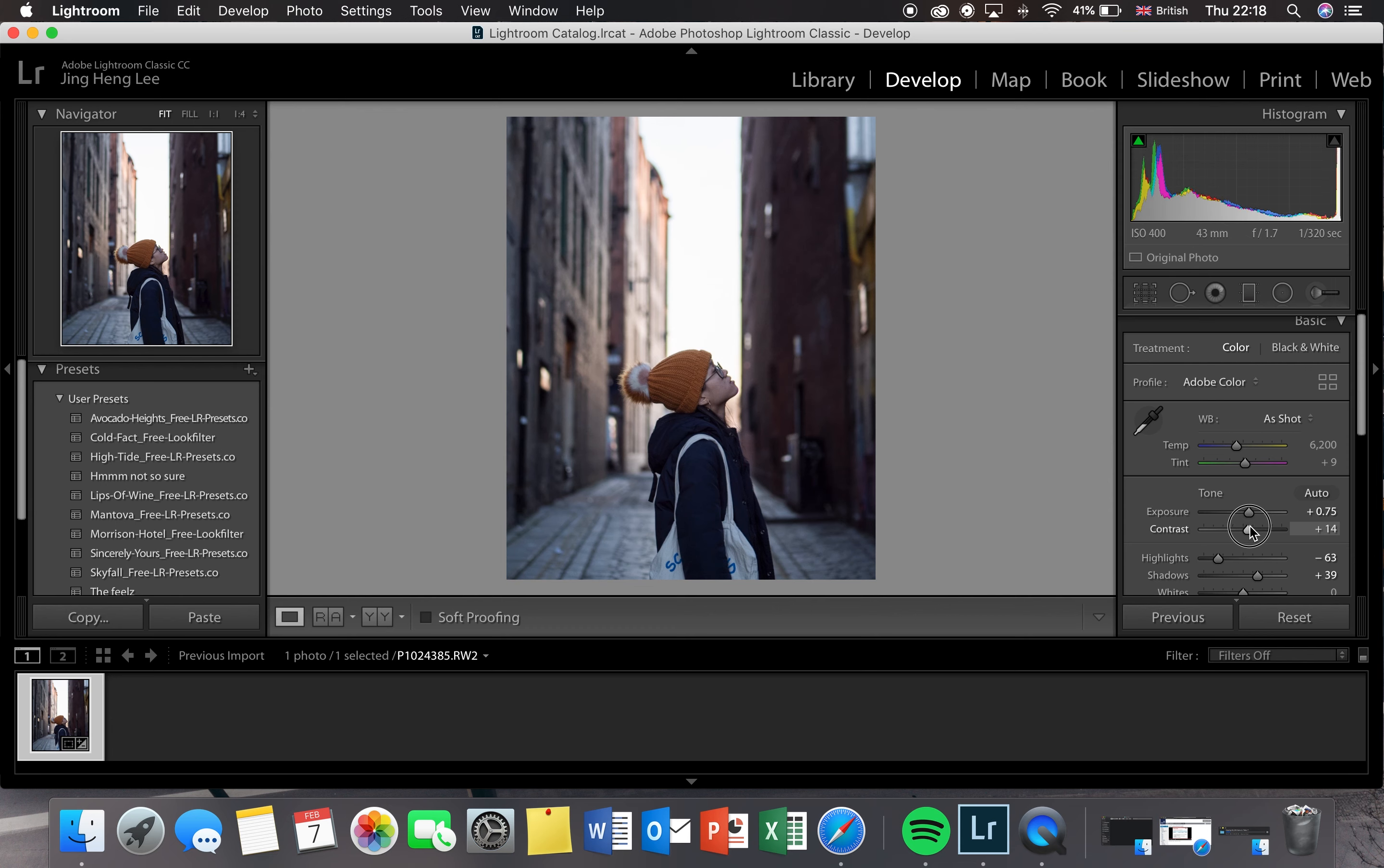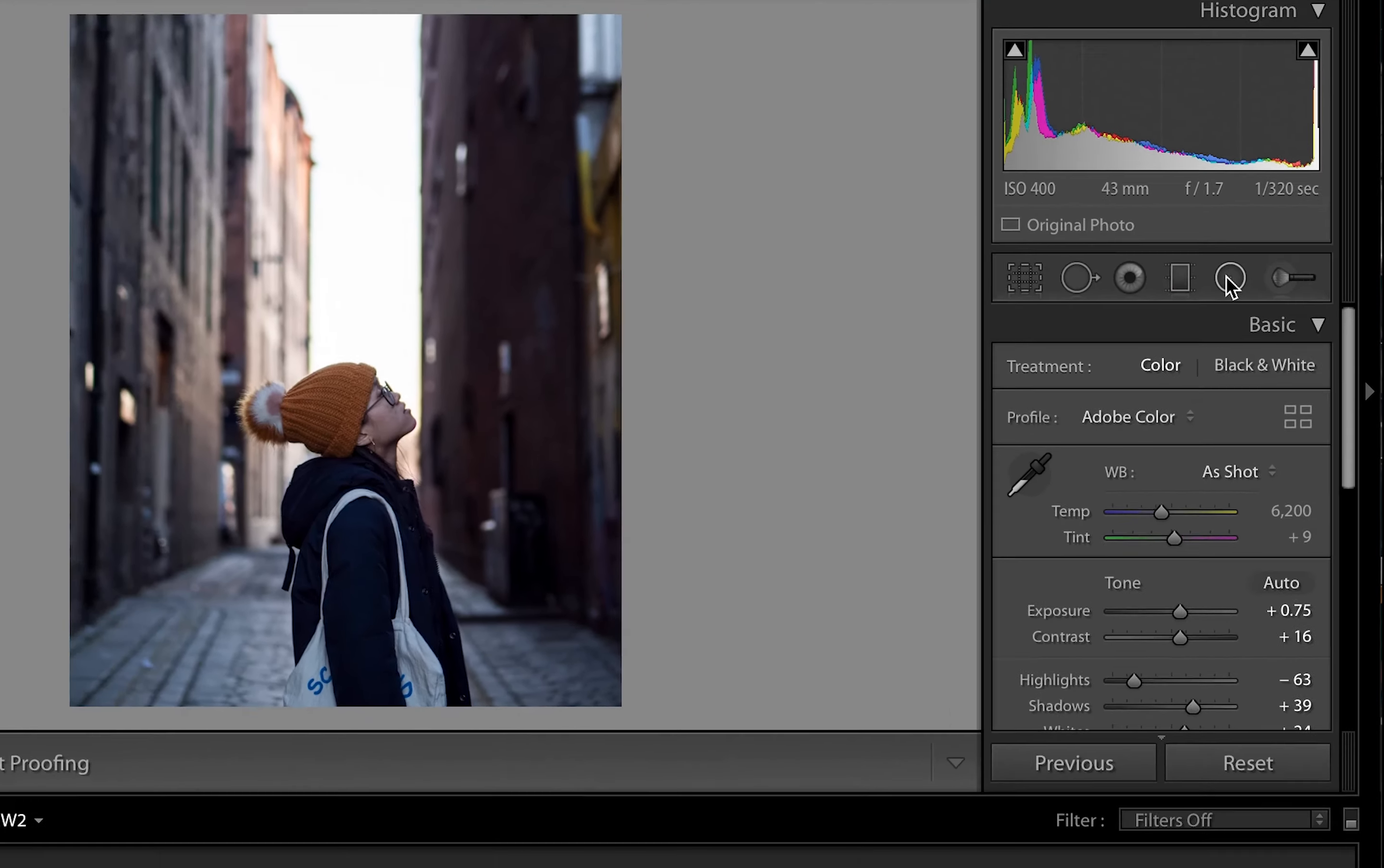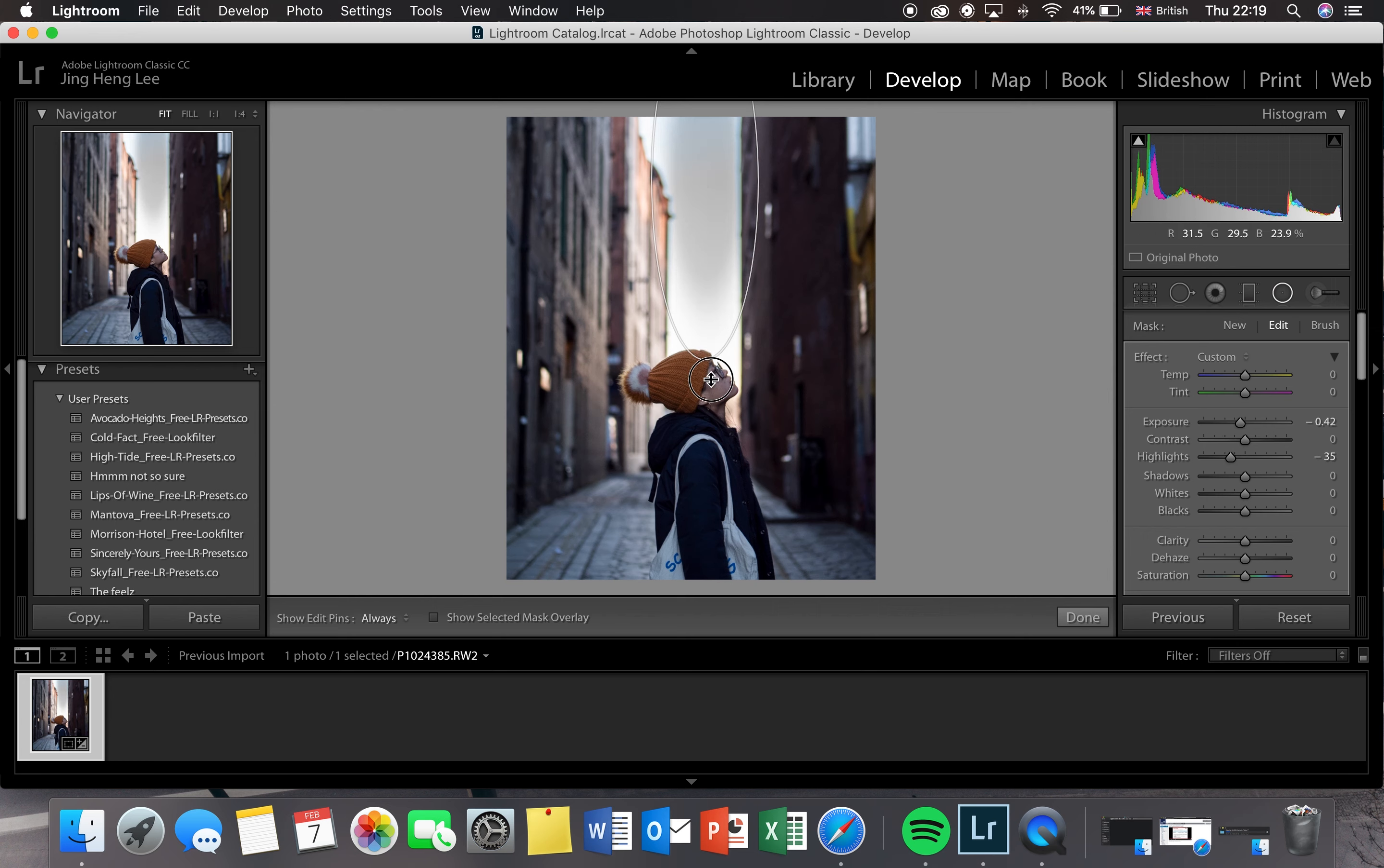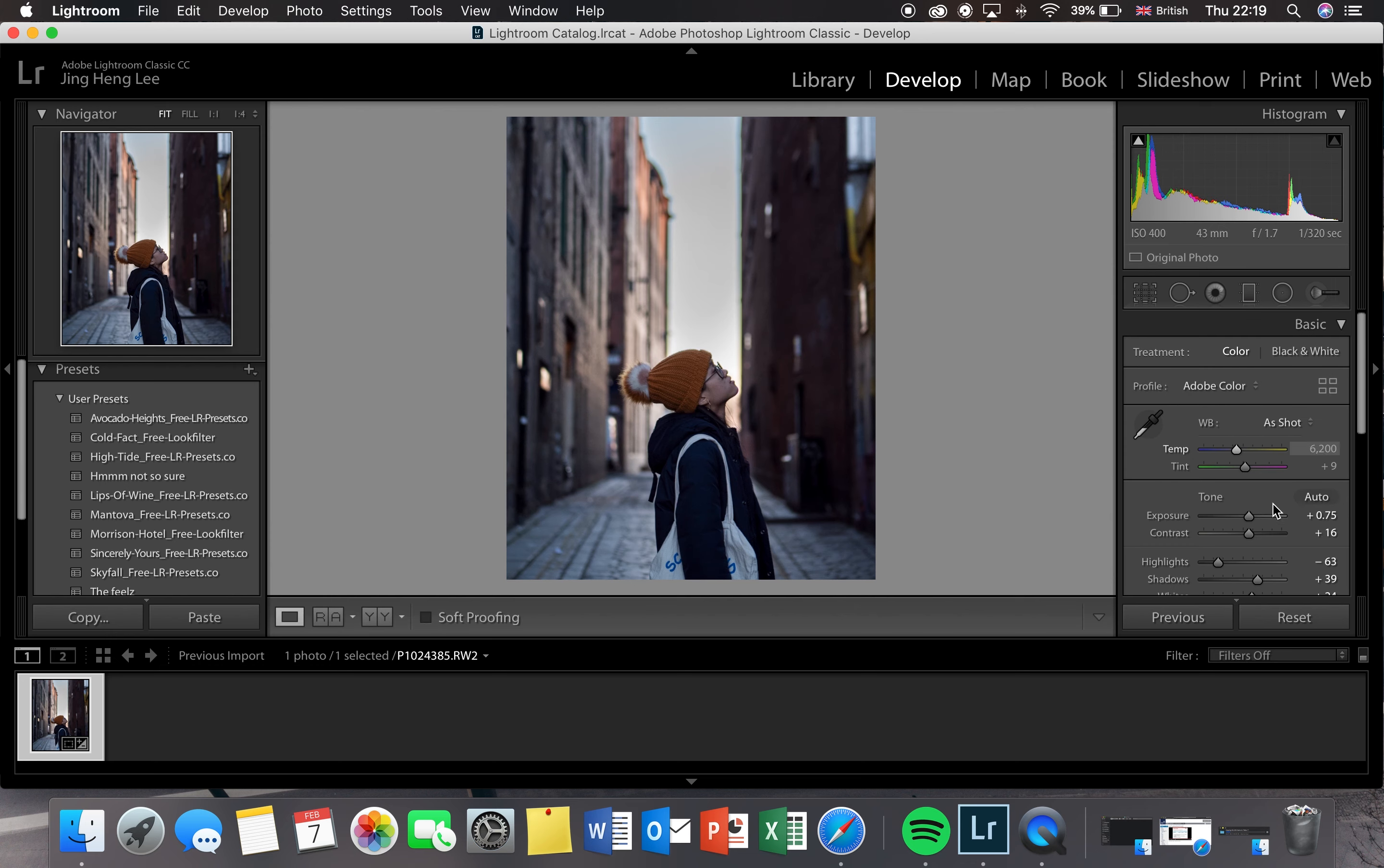I'm going to also increase the white and the black to enhance the contrast of the colors. Then we're going to go to the radial filter. This is very useful because you can click invert right there, and then anything inside the circle you can edit and anything outside the circle will be untouched. I'm just going to drop the highlight of the sky so that we can later on increase the exposure of the whole photo and you can still see the sky.